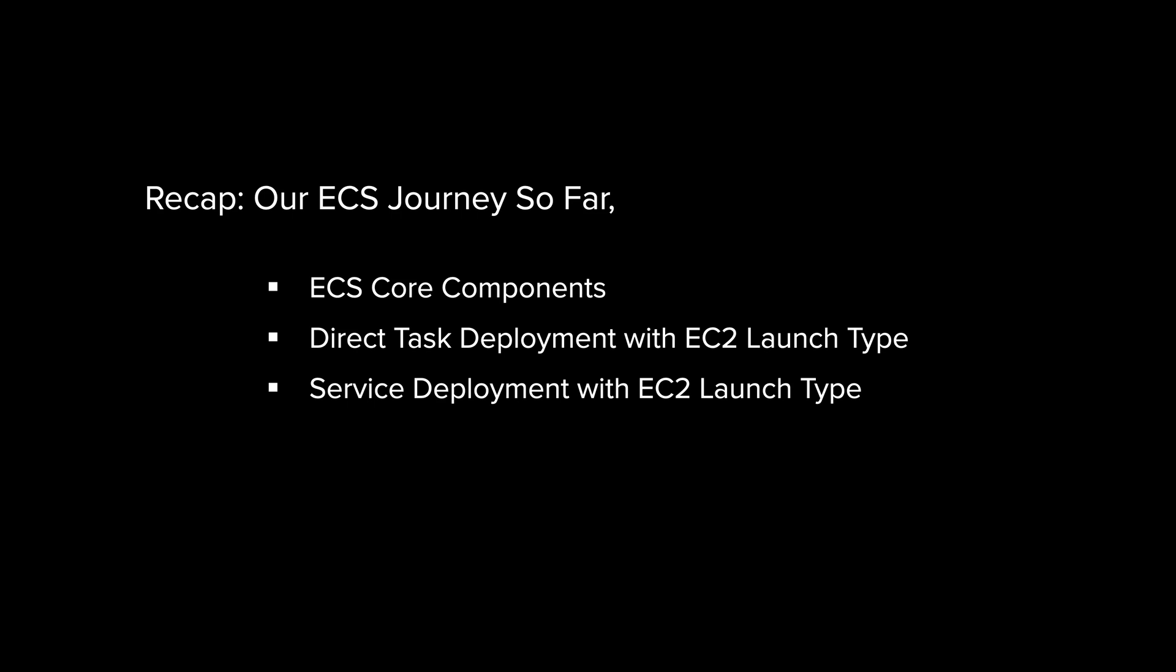Then, we deployed an Nginx container as a direct task using the EC2 launch type. This showed us how ECS can run standalone containers on EC2 instances. And then, we took things further by running Nginx as a service on ECS with EC2 instances, giving us scaling and long-running container management.